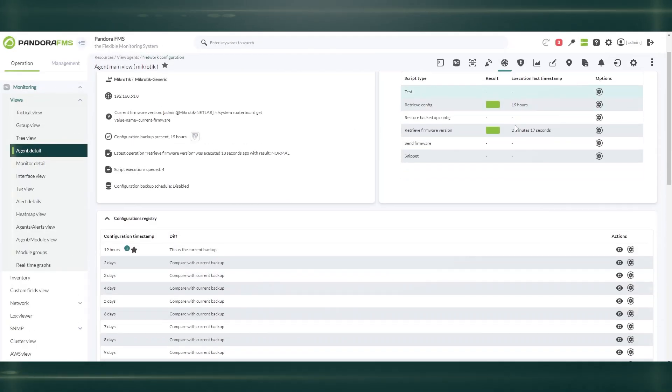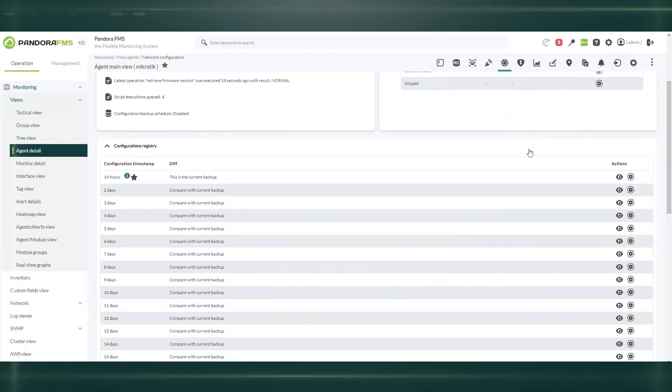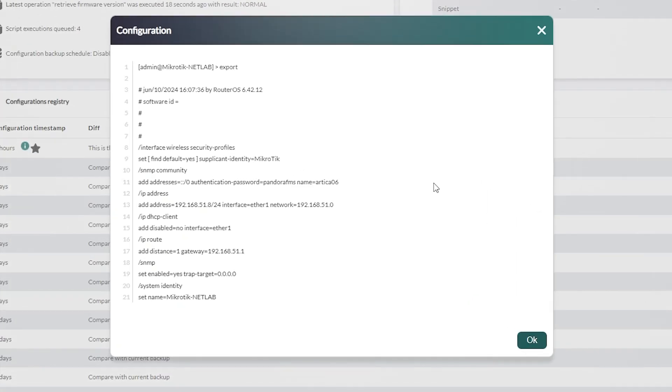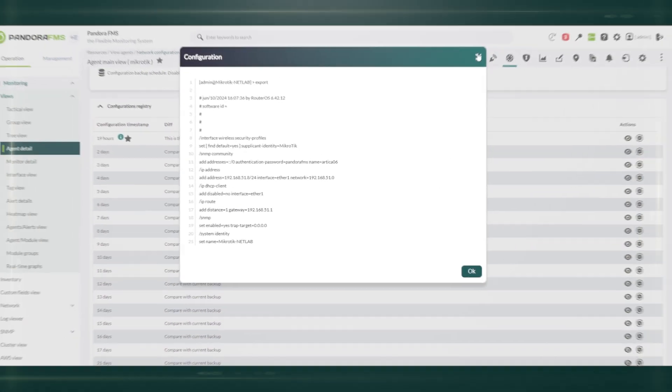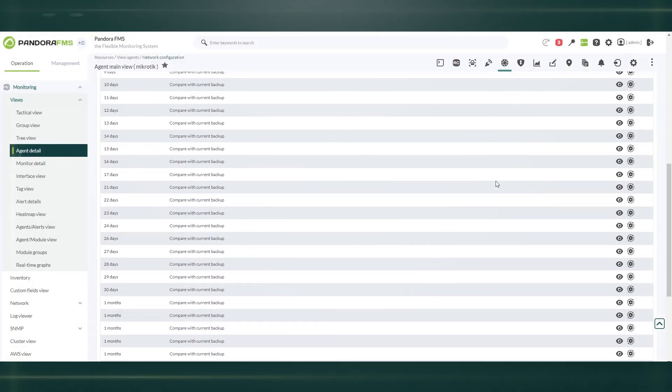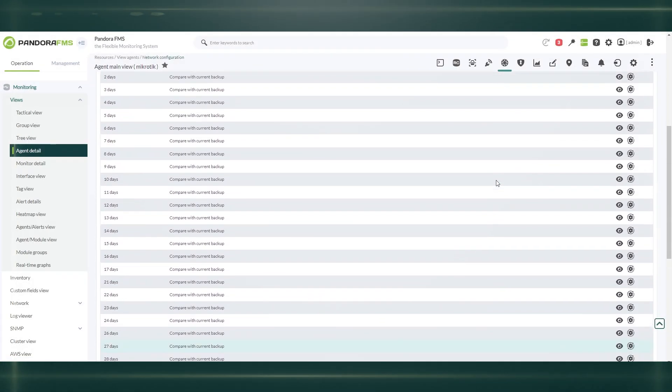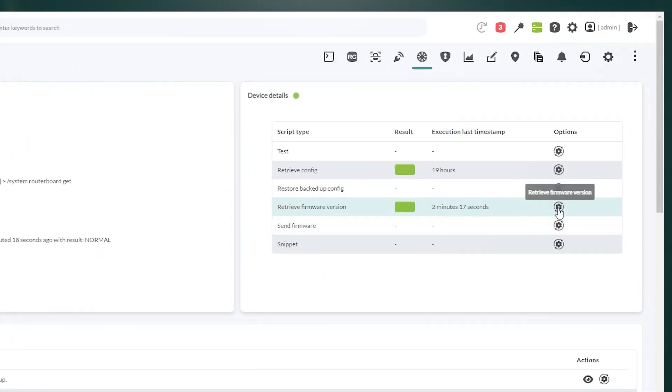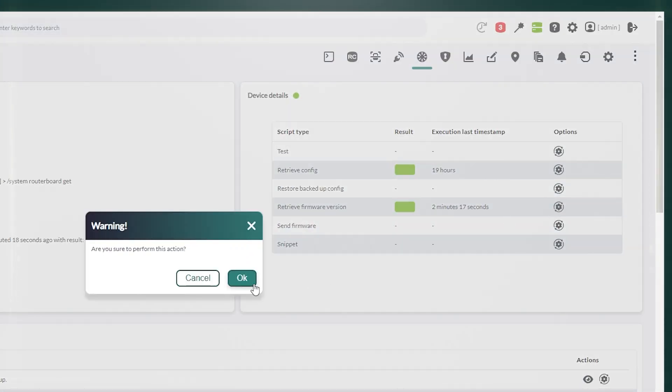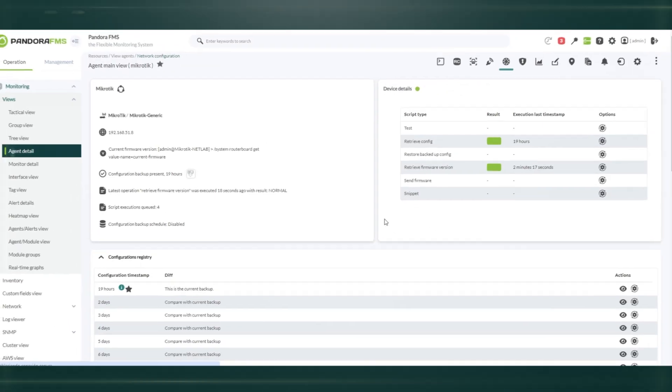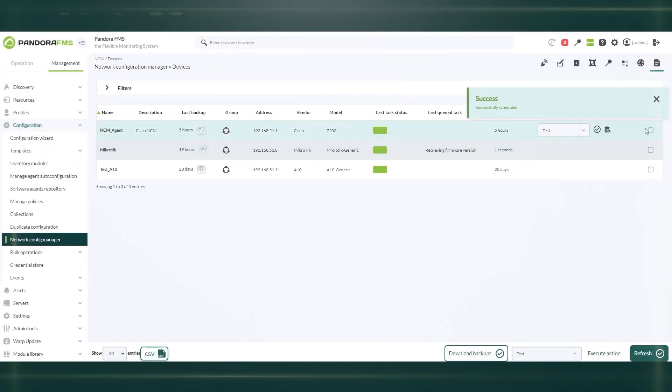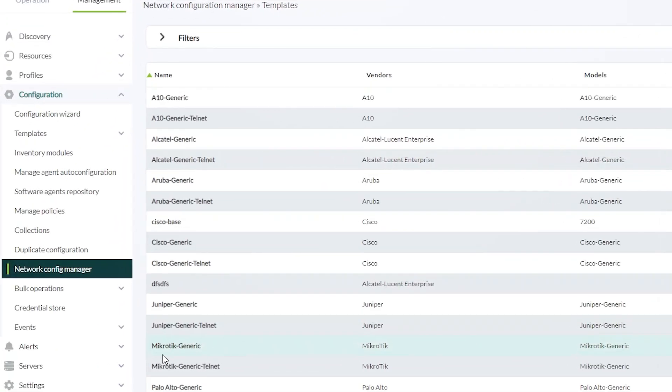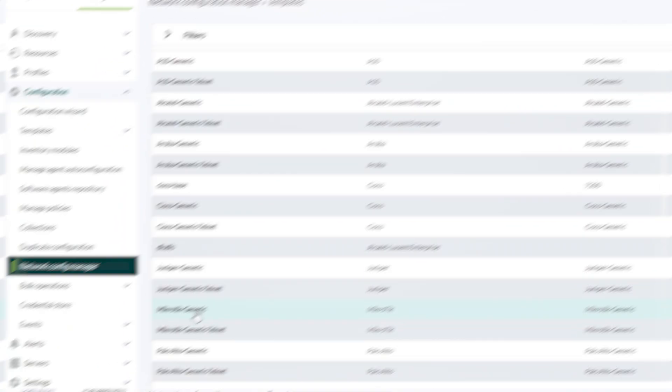Through NCM, you will be able to deploy configurations in bulk on your Cisco, Juniper, Huawei, Netgear, Microtech computers, just to name a few. Detect configuration changes, automatically backup and restore them on-demand, and update the firmware.